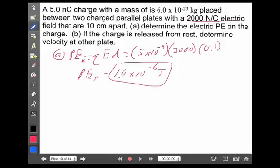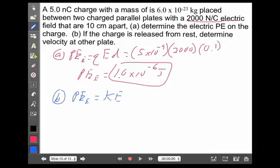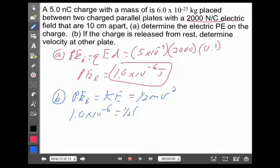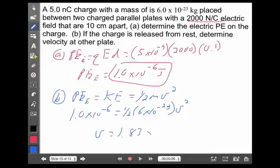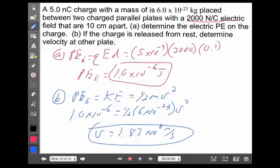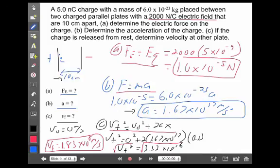The second question says: if the charge is released from rest, determine the velocity at the other plate. As we saw before, we could calculate the electric force, get the acceleration, and use motion to get the final velocity. But using conservation of energy is sometimes easier. If all the potential energy is converted entirely into kinetic energy, they have to be equal. Kinetic energy is one half mv squared. So I know I'll end up with 1 times 10 to the minus 6 joules of kinetic energy acting on 6 times 10 to the minus 23 kilograms, which gives a final velocity of 1.83 times 10 to the 8th meters per second — the same answer as before.